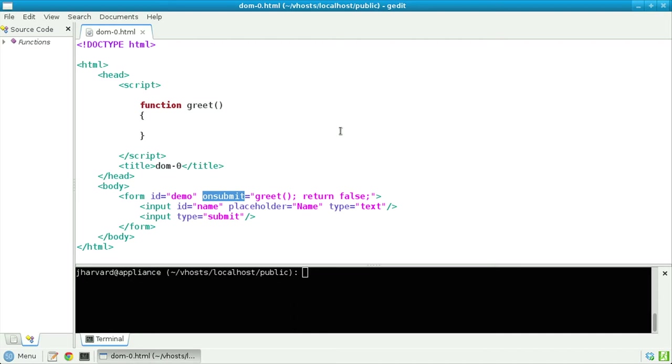This specifies that when this form is submitted, a function that's apparently called greet should be executed, and then false should be returned. Why false? Well, I don't actually want to submit this form to a remote web server in the traditional way. I want to circumvent that form submission and do something with it client-side using JavaScript.